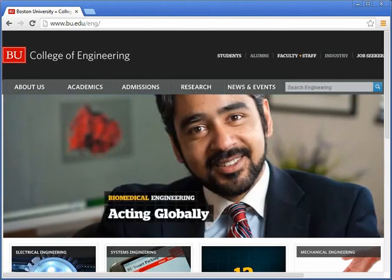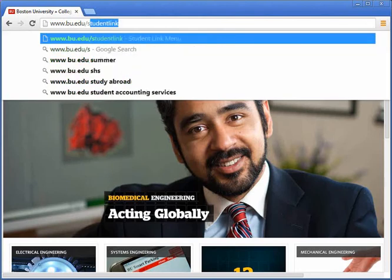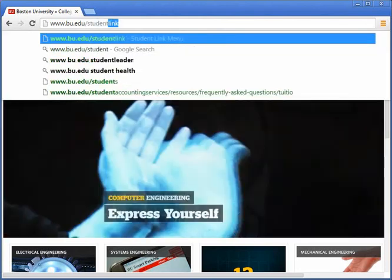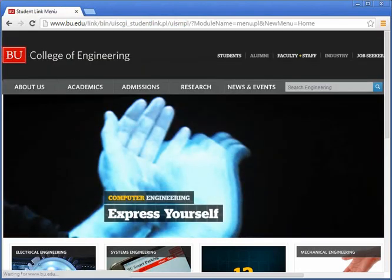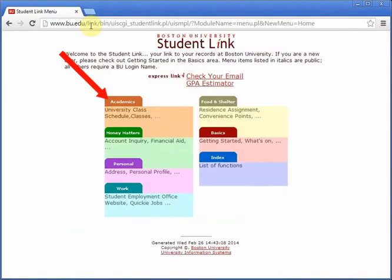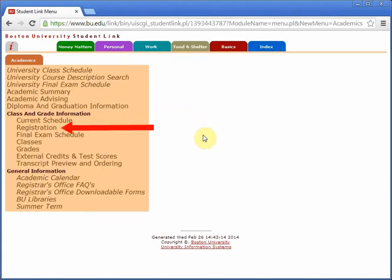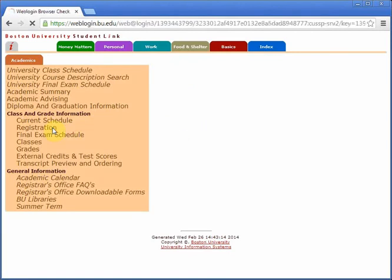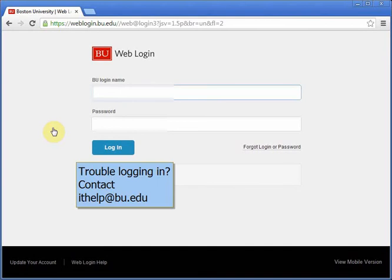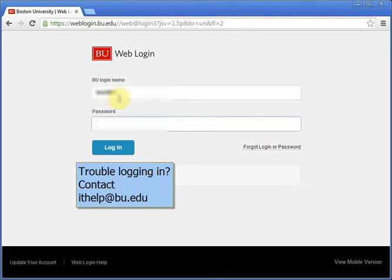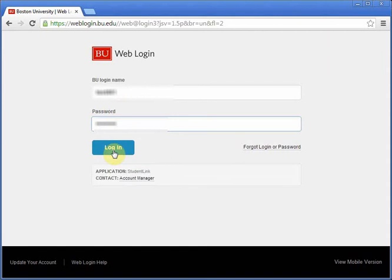Begin by going to bu.edu/studentlink. Next, click on the orange academics tab. Now click on registration. You will then be prompted to enter your BU username and Kerberos password. Once you have typed them in, click login.